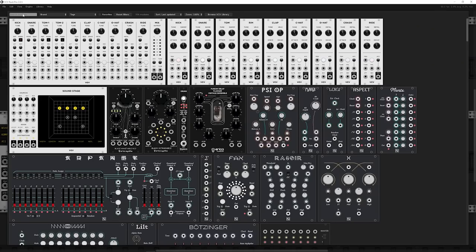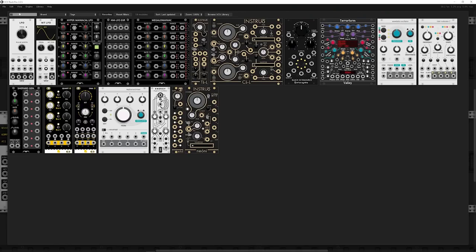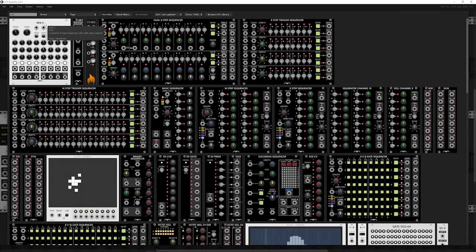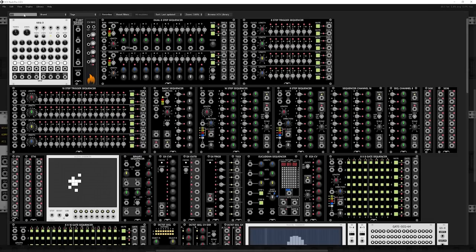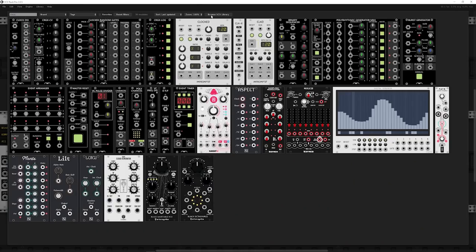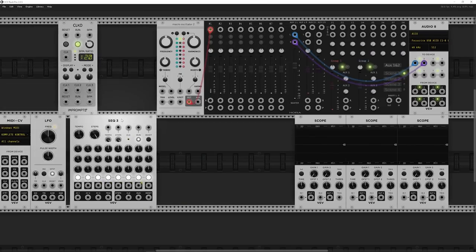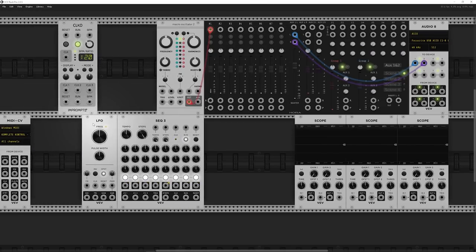I'm going to search the library for LFO and grab this LFO, then search for Seq and grab the SEQ3, then search for clock and grab the CLKD from Impromptu, which is a little clock generator. Go ahead and arrange these however you want — I like to move from left to right when doing this kind of stuff.